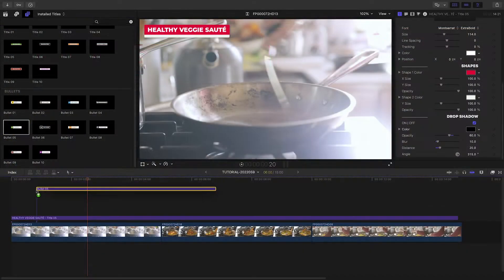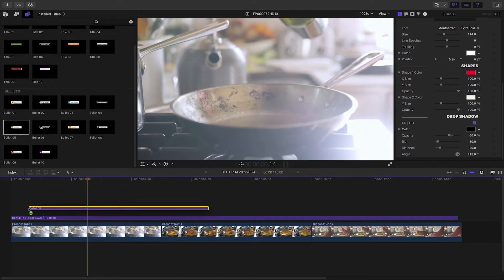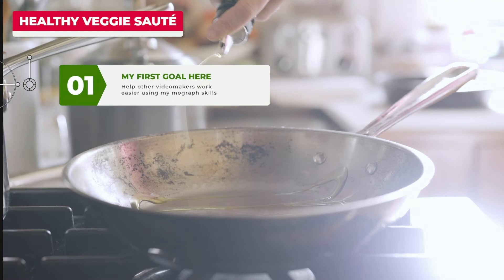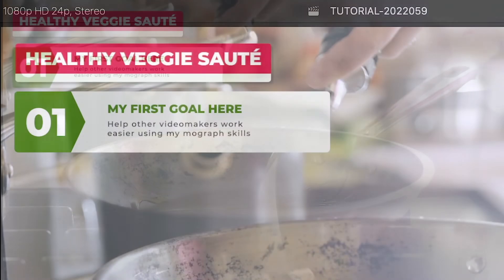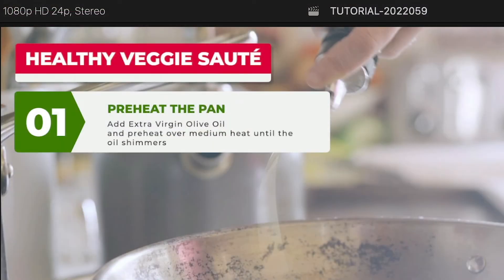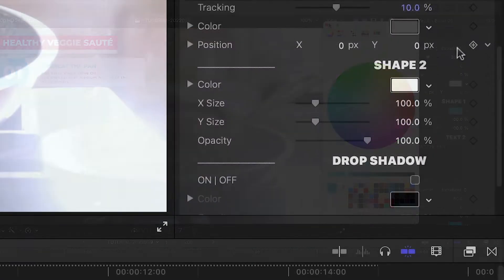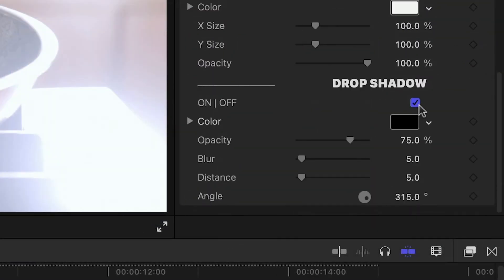Let's add Bullet 5 to the first clip. I'll move it, edit the text, change the colors, and add a small drop shadow as before.